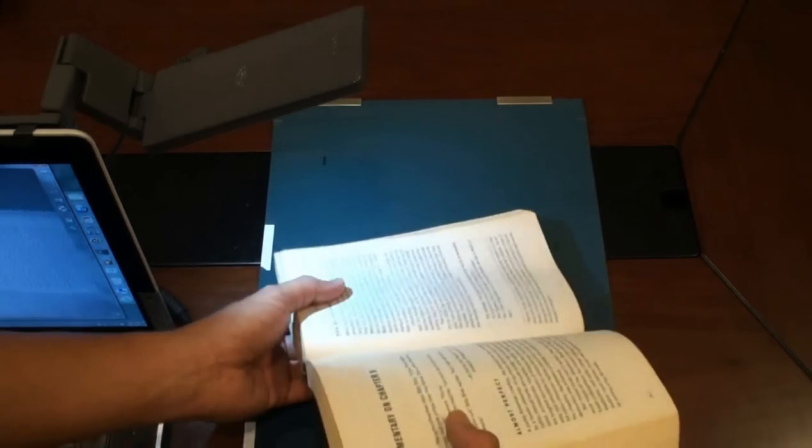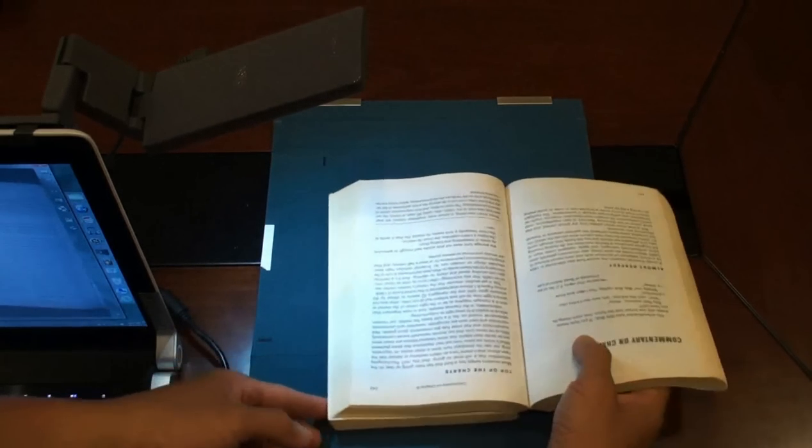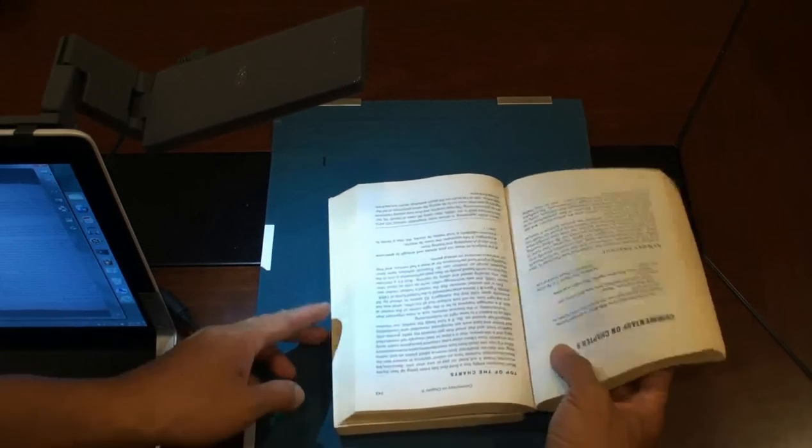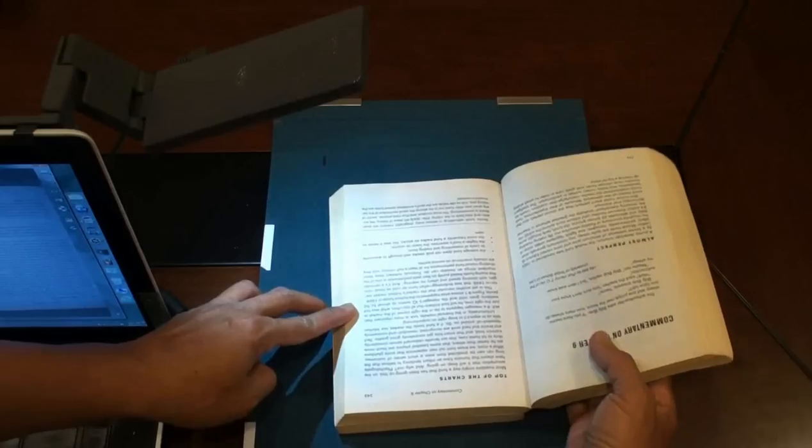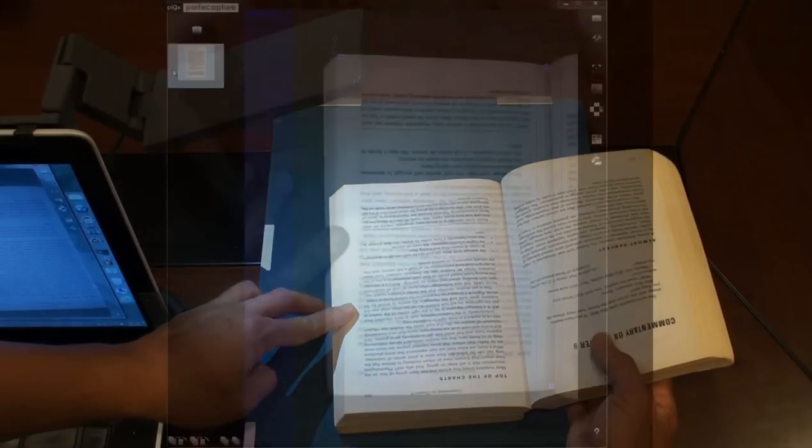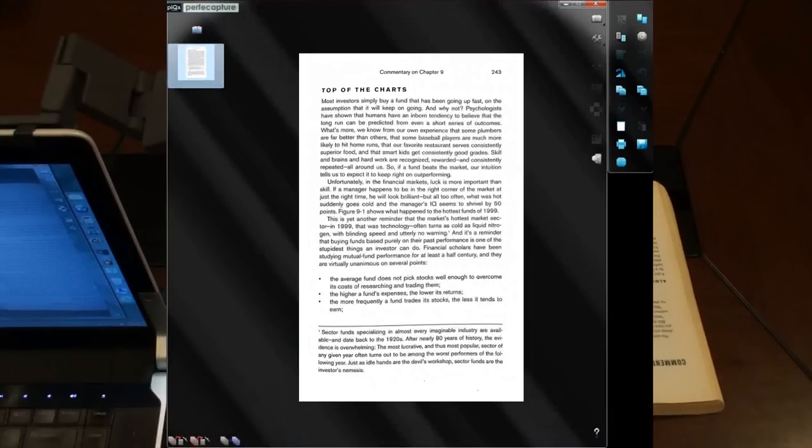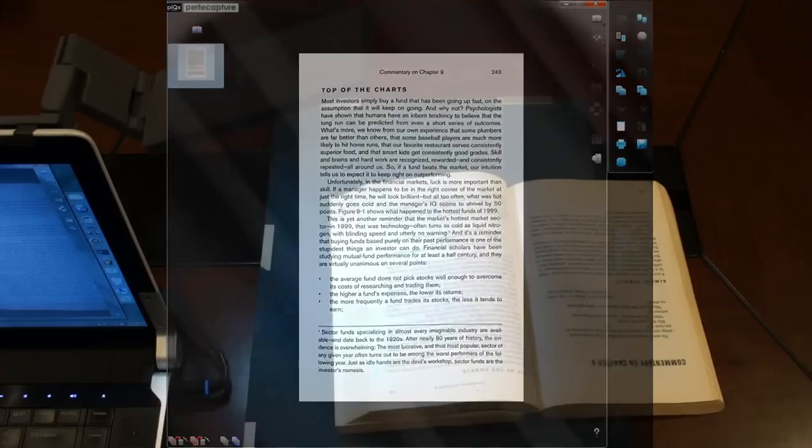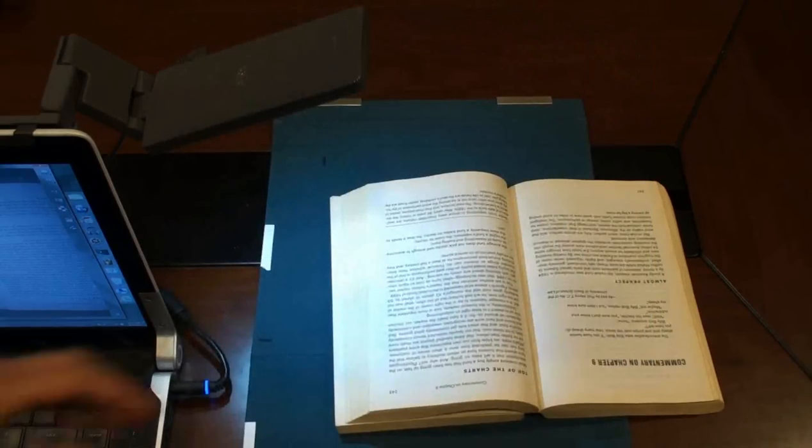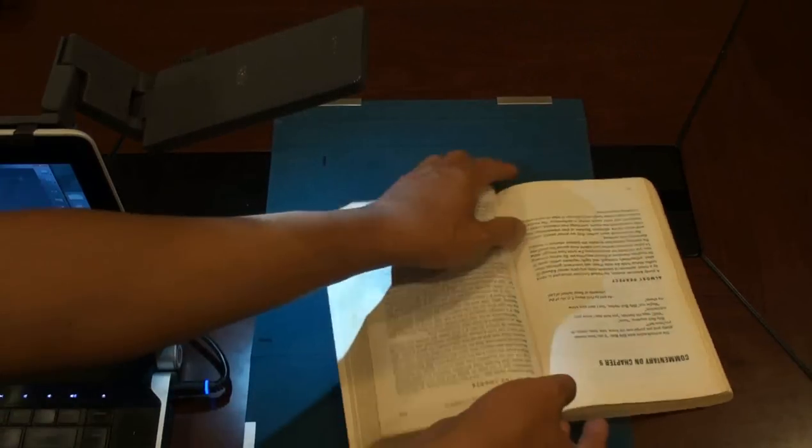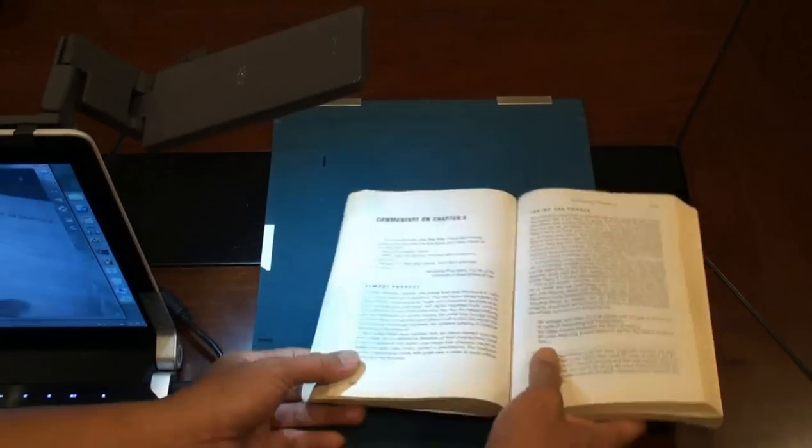To scan right side pages, turn the book around and place it the same way as the left. Even if it is placed upside down, ScanX should automatically orientate it most of the time as long as it contains sufficient text.